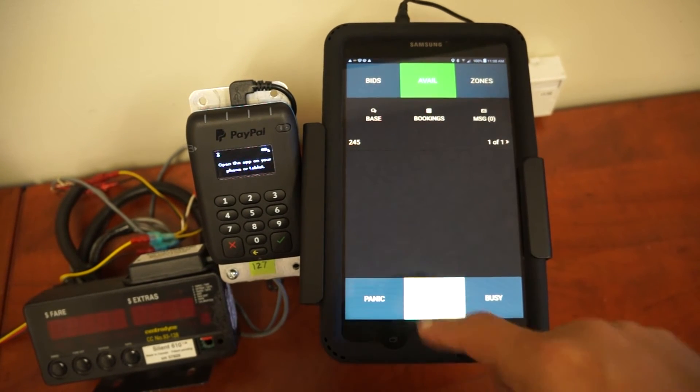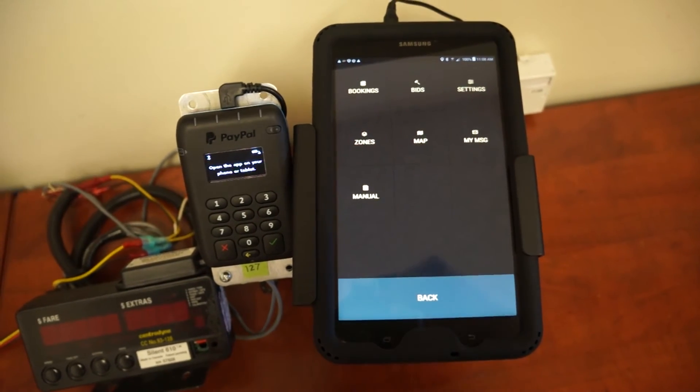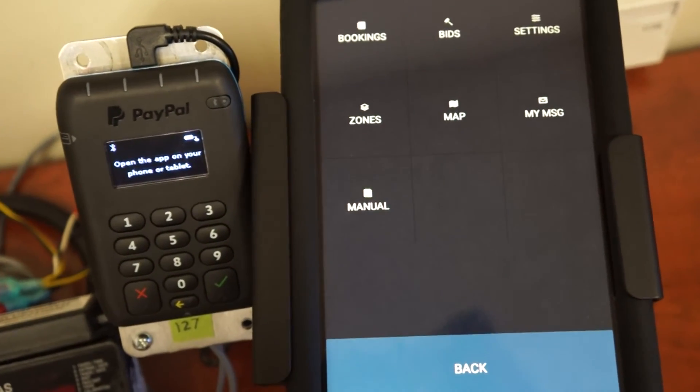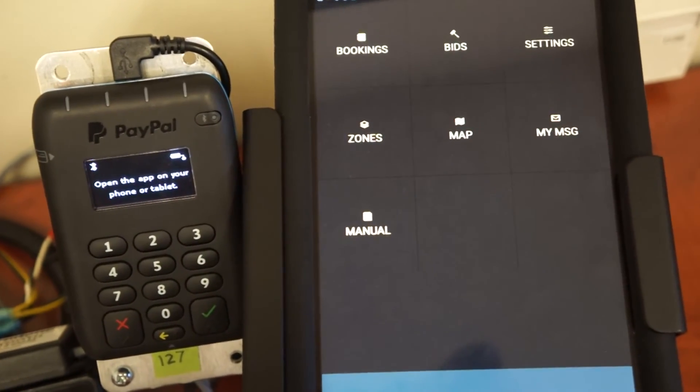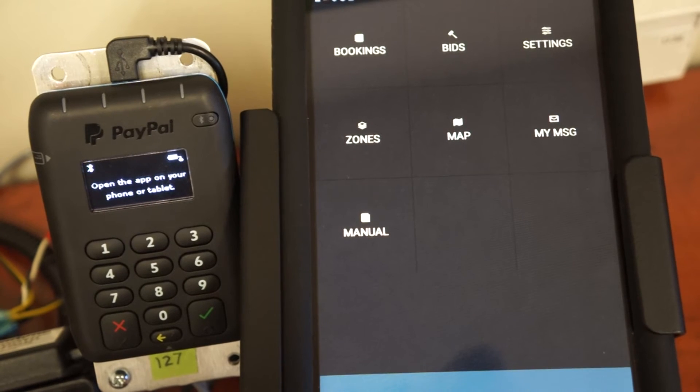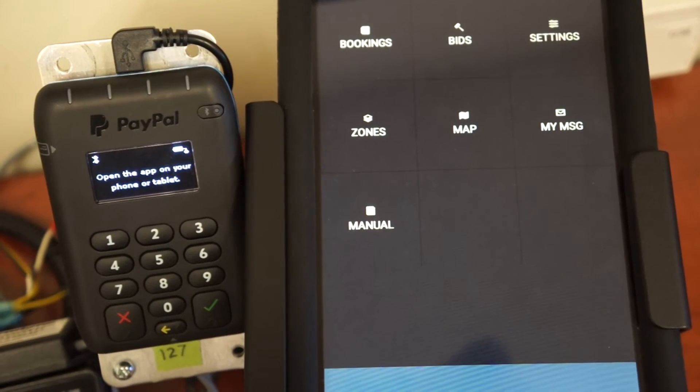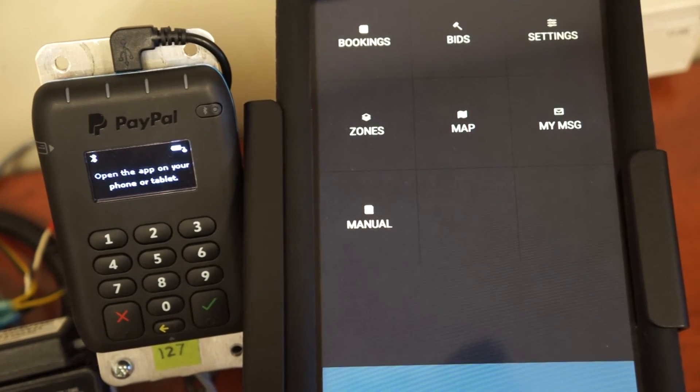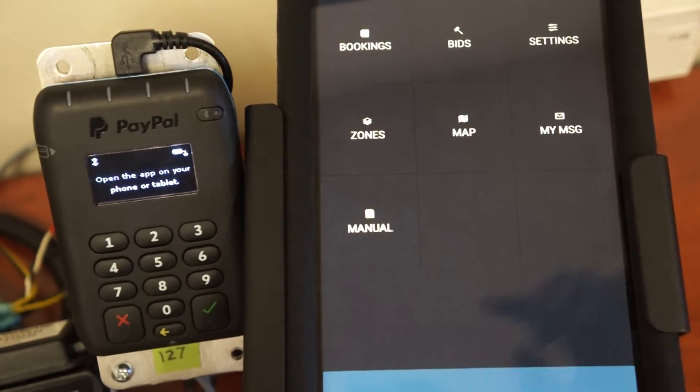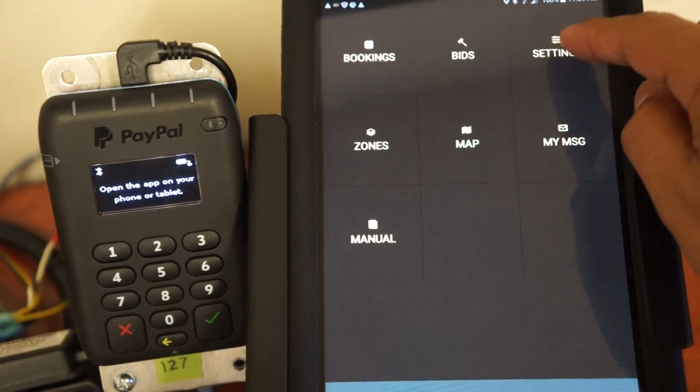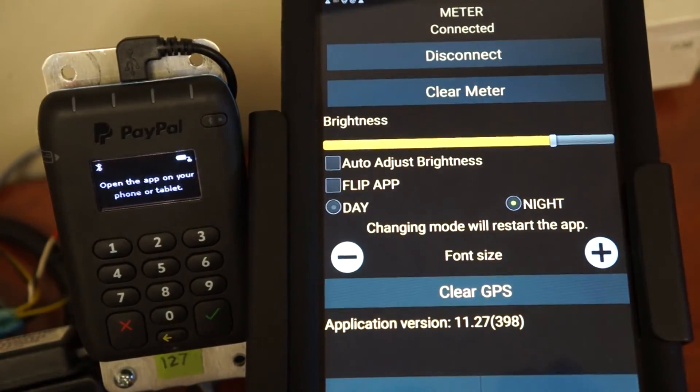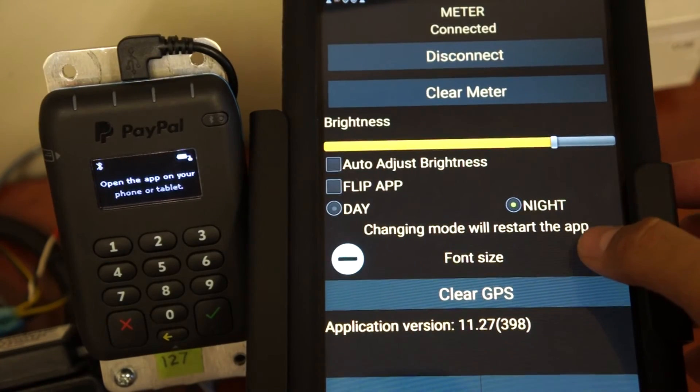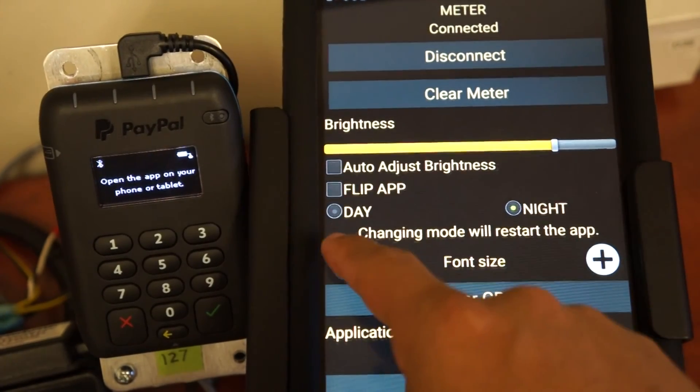The menu feature there in the middle allows you to change the settings on your app. Change the look of it gives you secondary navigation to some of the buttons on the home screen: bookings, bids, zones. Will allow you to adjust the look of your app. Will allow you to increase the font size to your liking.